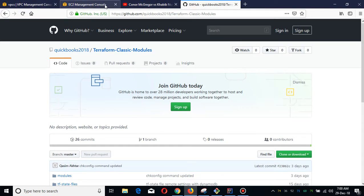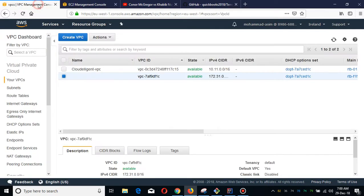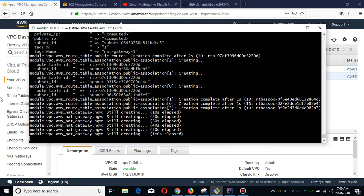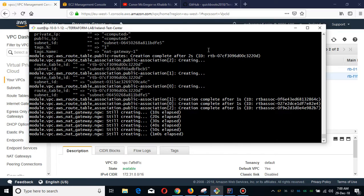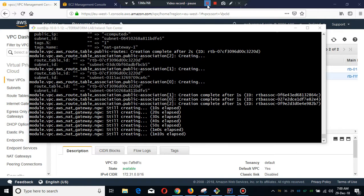We are going to deploy this in Ireland. It is creating the NAT gateway currently. After this module is finished, we are going to deploy the VGW and VPN module.